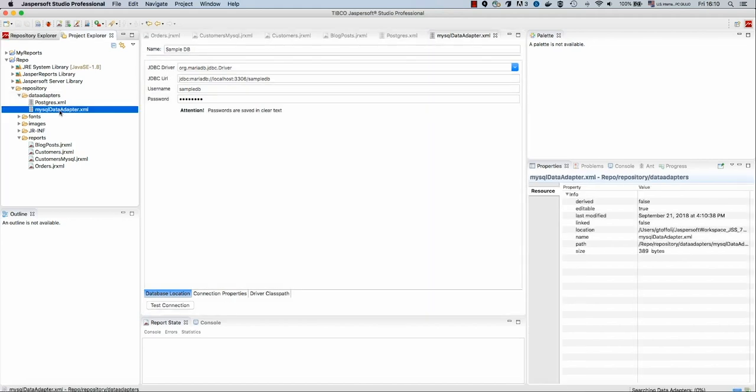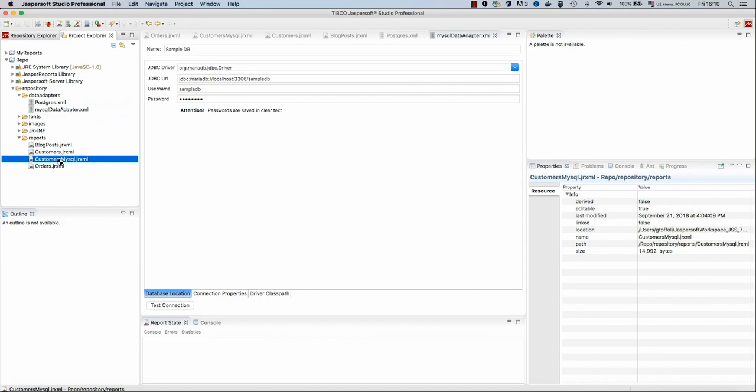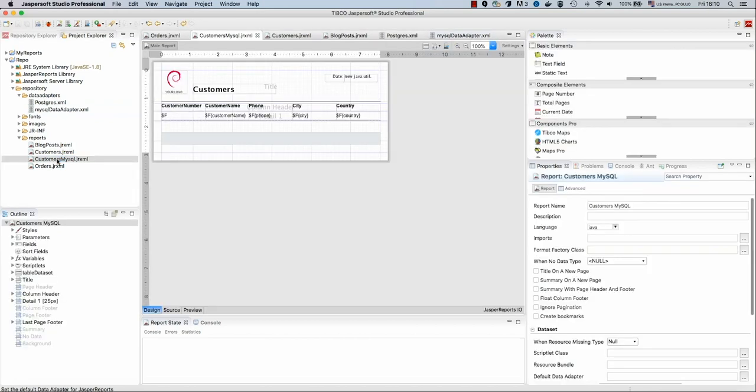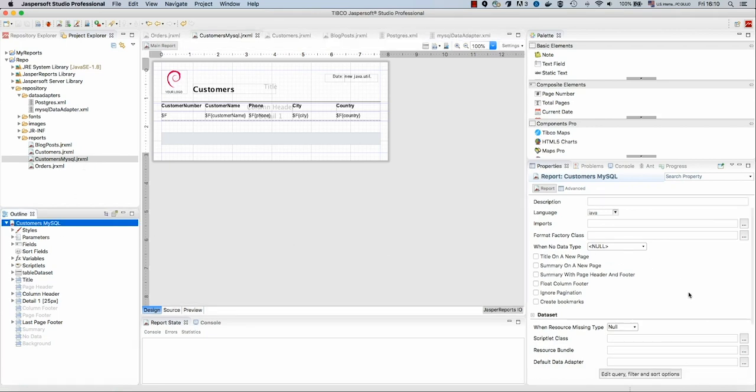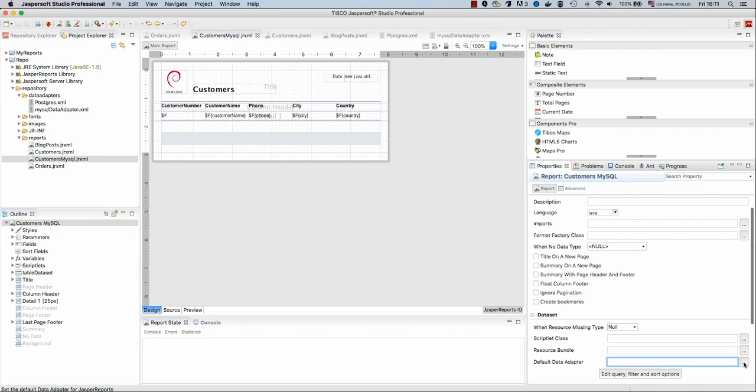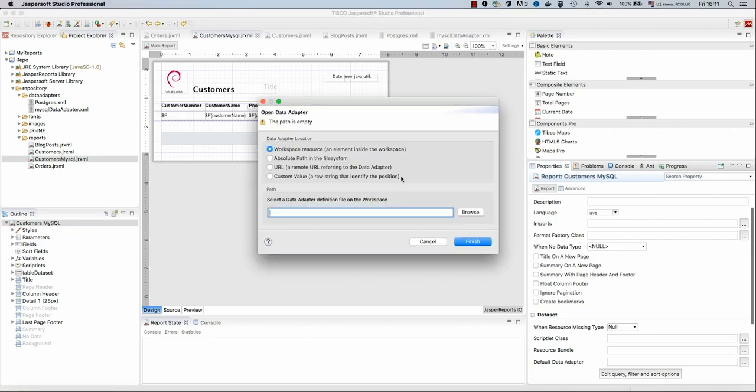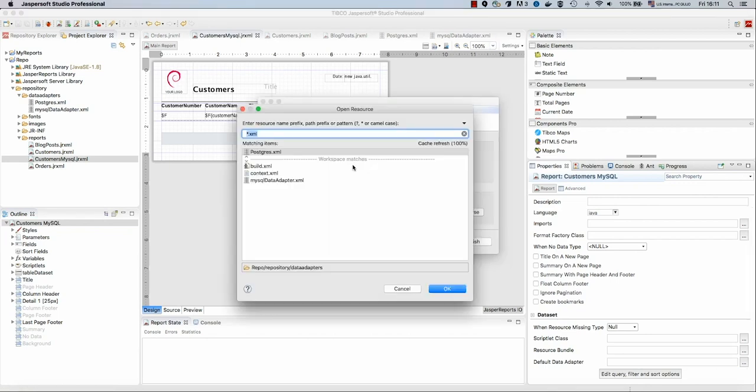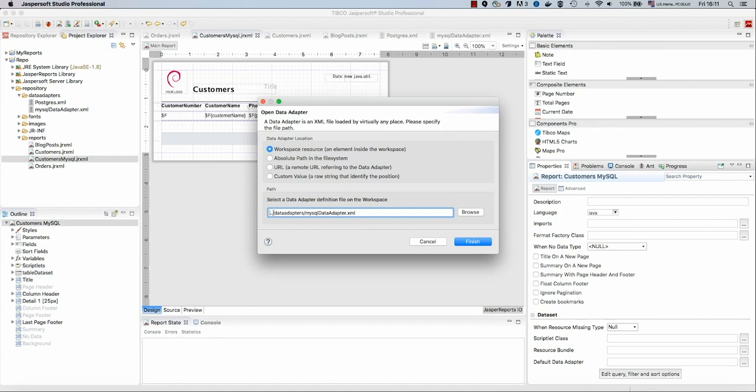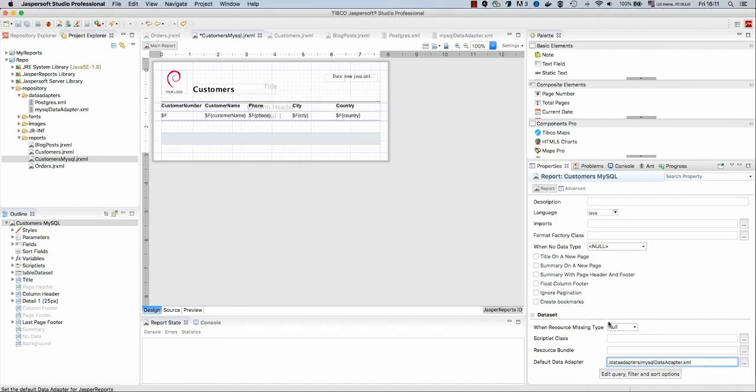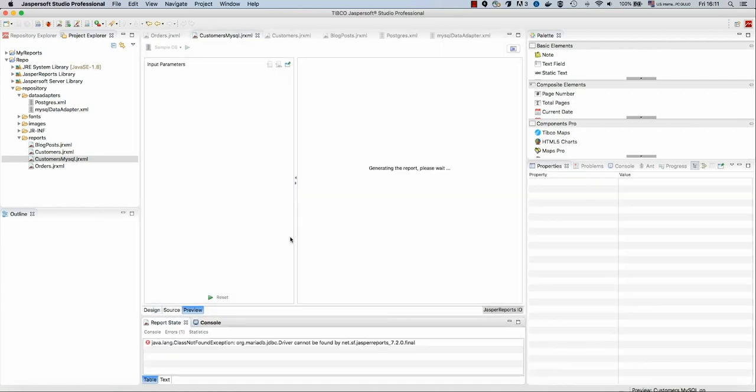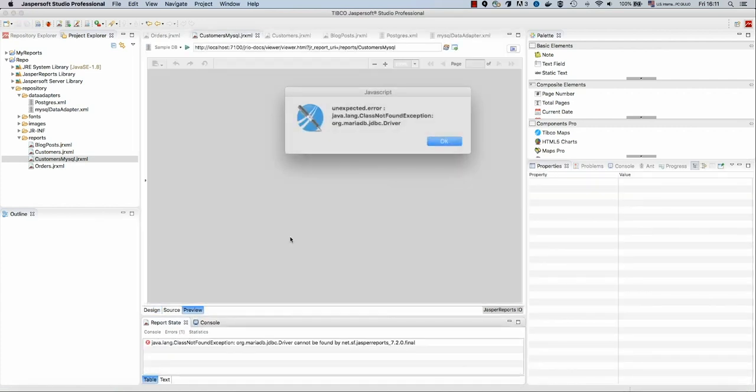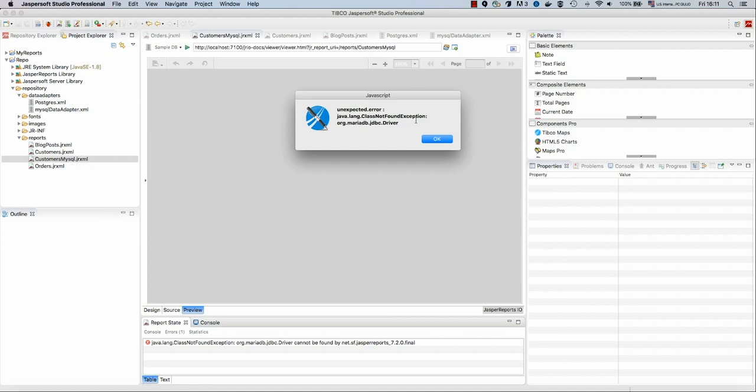We have created our new data adapter. Let's try to use it. So in the customers MySQL, I need to point to my data adapter. From the root, I will go to the default data adapter property and select my new data adapter. Let's remove the dot dot so we will have an absolute path from the root of our repository. But if we preview this now, we get an error. In particular, we get a class not found exception. So let's see how to solve this.